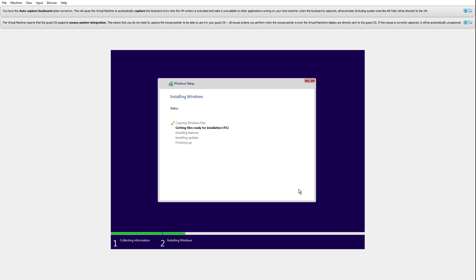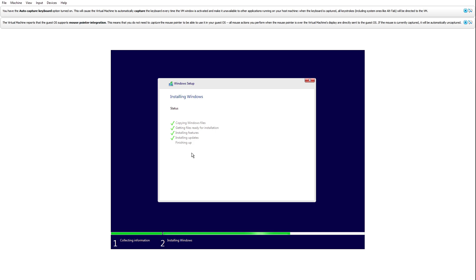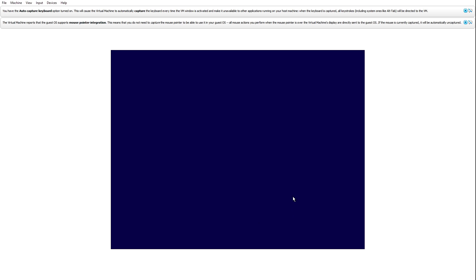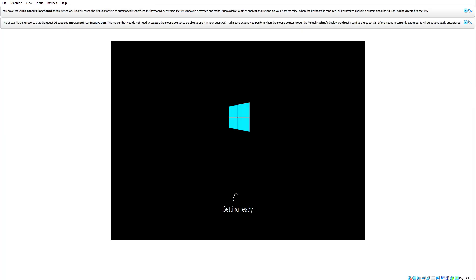We are now installing Windows 10 inside a virtual machine. Let's give that a minute. It's nearly finished and will now reboot. Click Restart Now to speed things up.